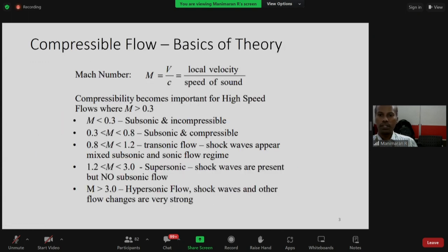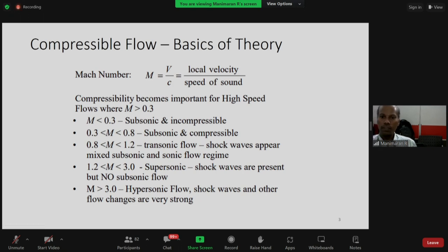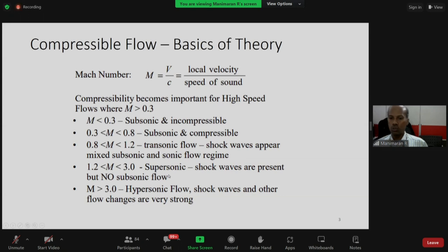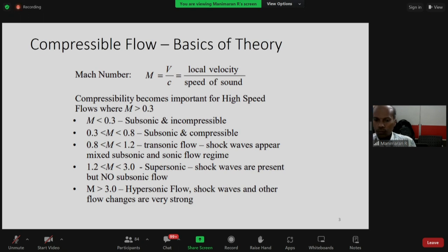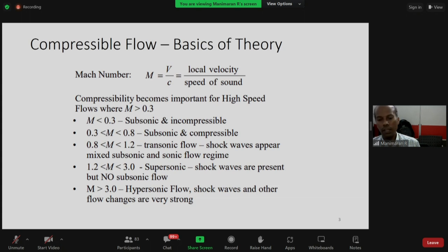Let me go into the basics of compressible flow. It is all based on Mach number and the compressibility factor. Mach number is defined as V by C, the ratio of local velocity to speed of sound. Compressibility becomes important for high-speed flows where Mach number is greater than 0.3. Below 0.3, the flow is subsonic and incompressible. Mach number 0.2 to 0.8 is subsonic compressible, 0.8 to 1.2 is transonic where shock waves start. Greater than 1.2 and less than 3.0 is supersonic, and above 3.0 is hypersonic where shock waves and flow changes are very strong, such as in rockets flying at very high Mach numbers.